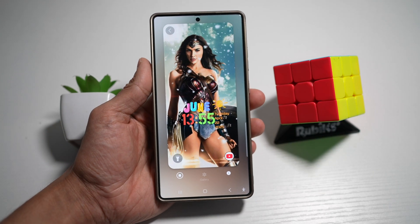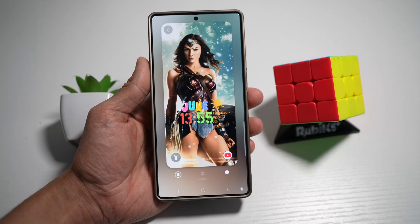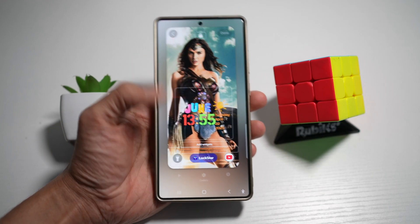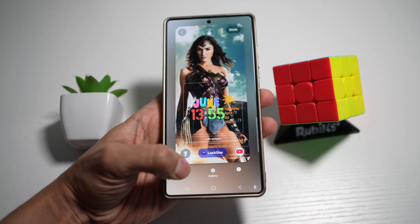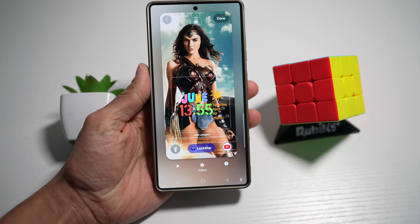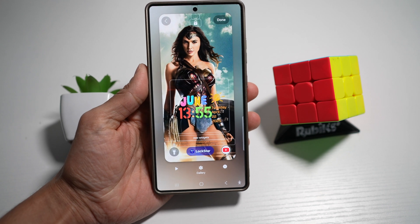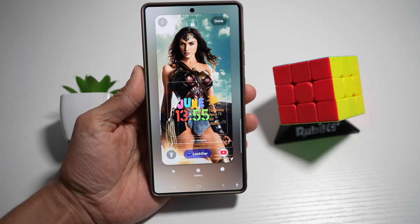Hi everyone. The Simple Dad here. In this video, I'll show you how to turn on the photo ambient wallpaper on your Samsung device.